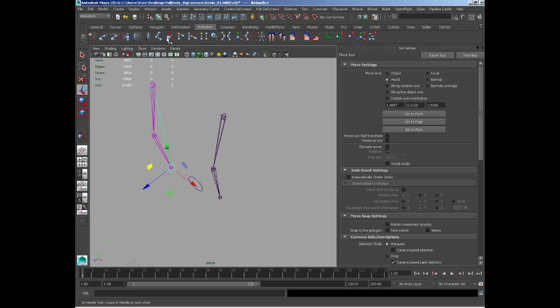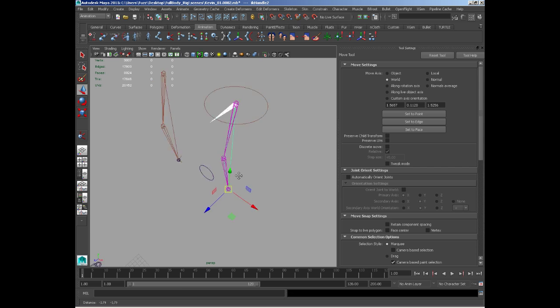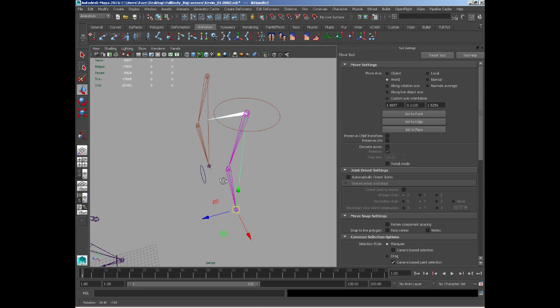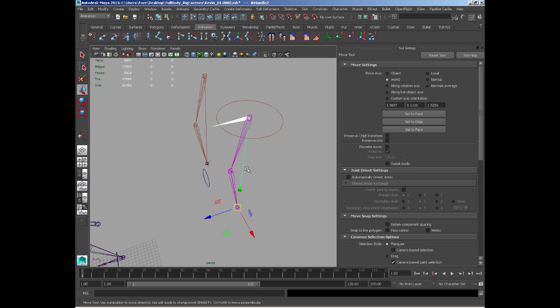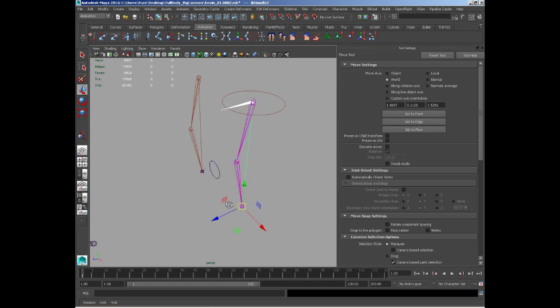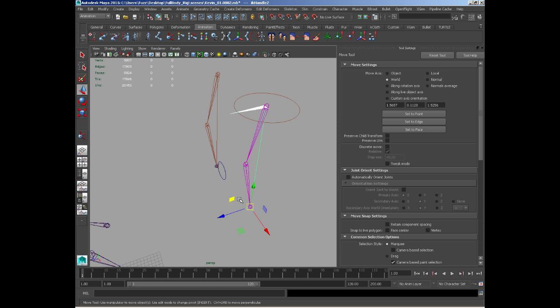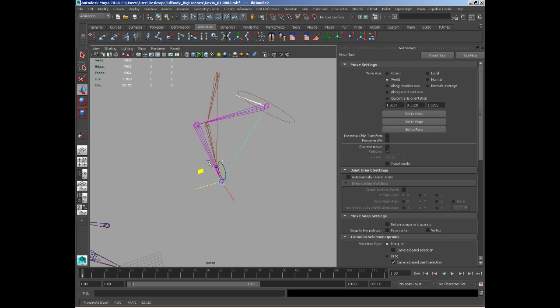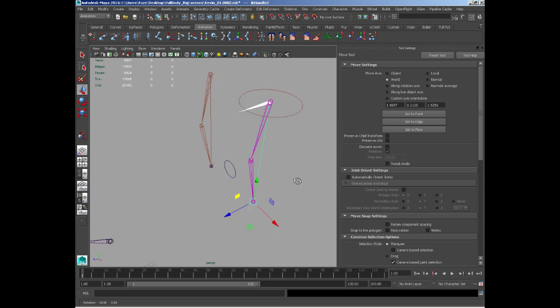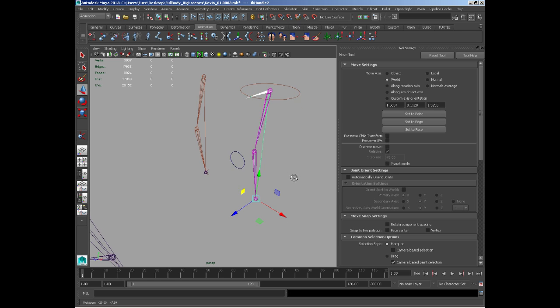The other IK is a rotate plane solver. If we add this, we get a similar setup with this big circle and white arrow, which tells us we've got a rotate plane solver attached. A rotate plane solver is a standard IK with the same motion, but it has the attributes of having a rotation ability attached to it.